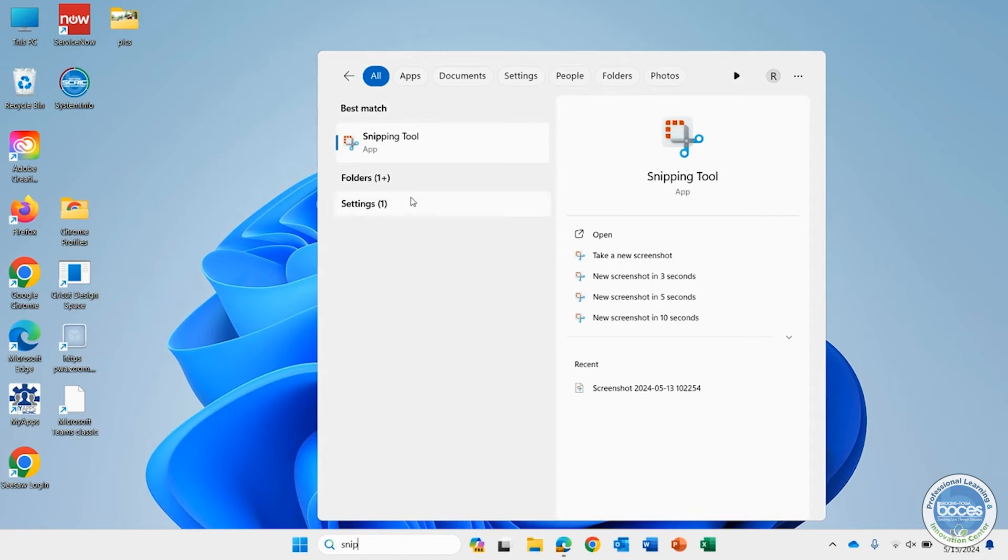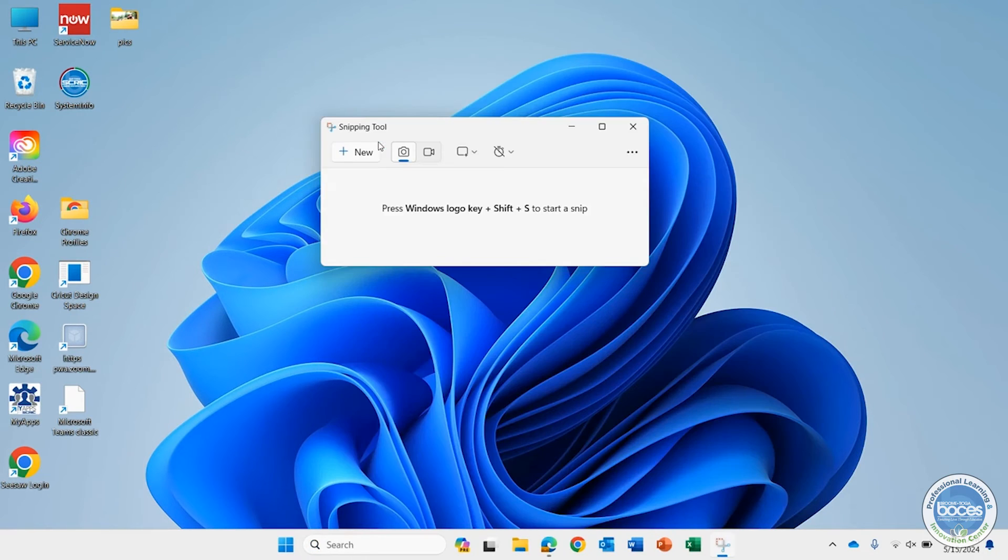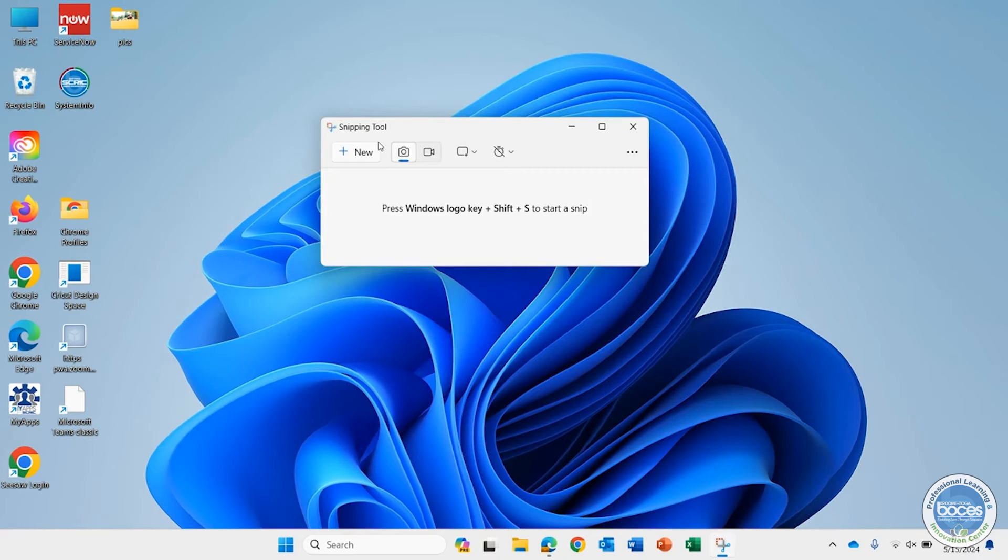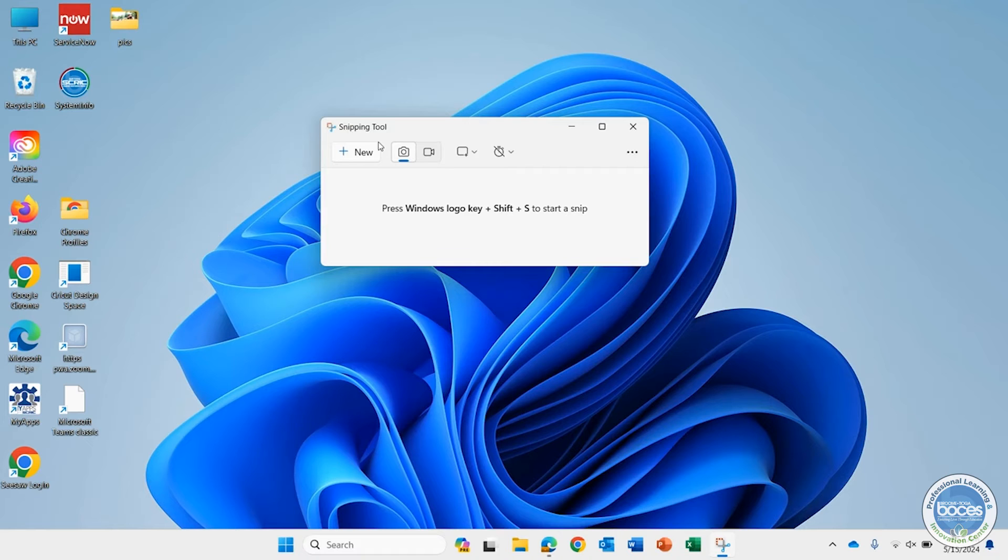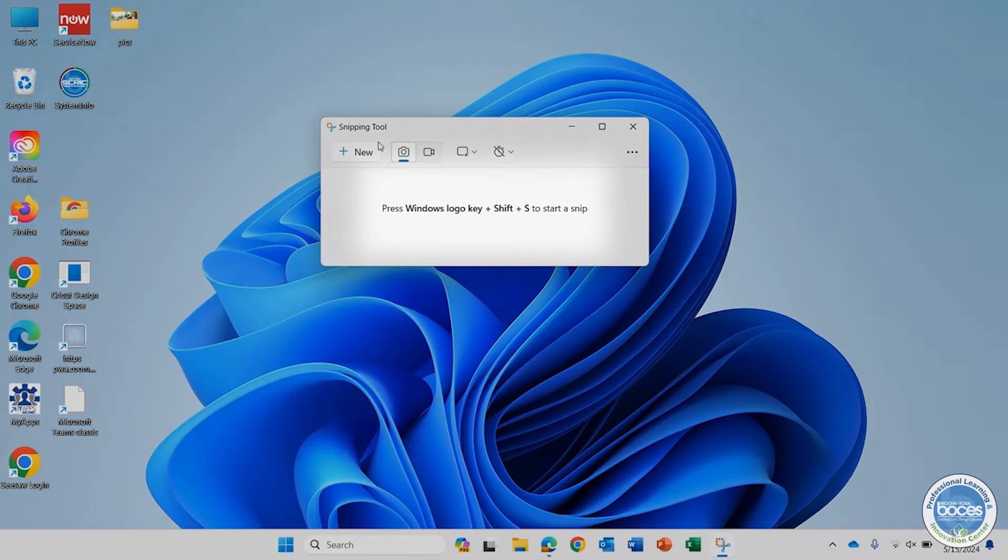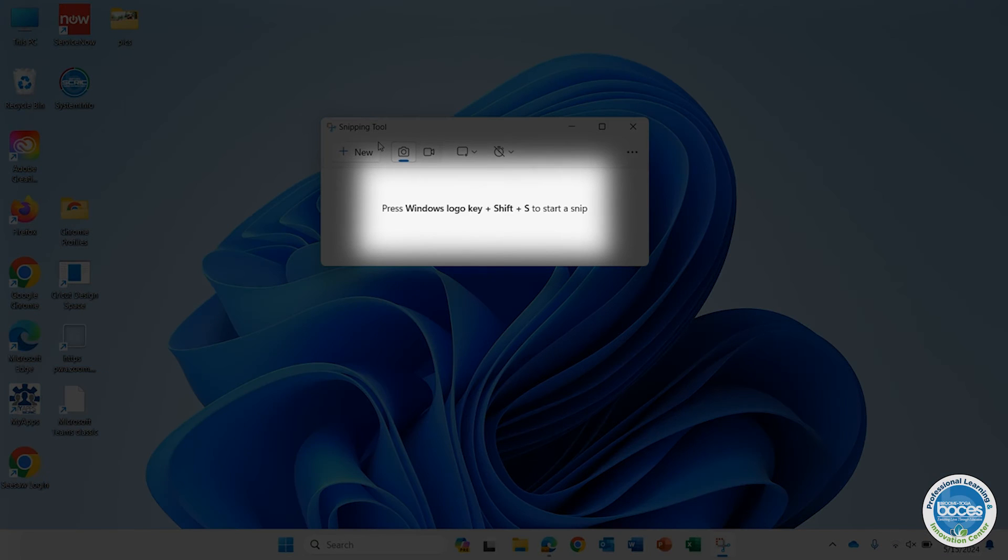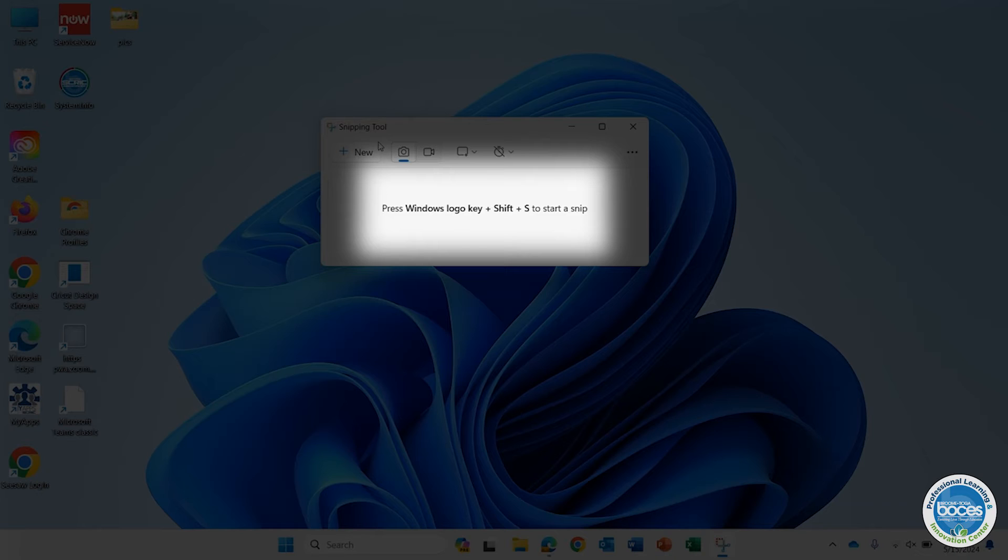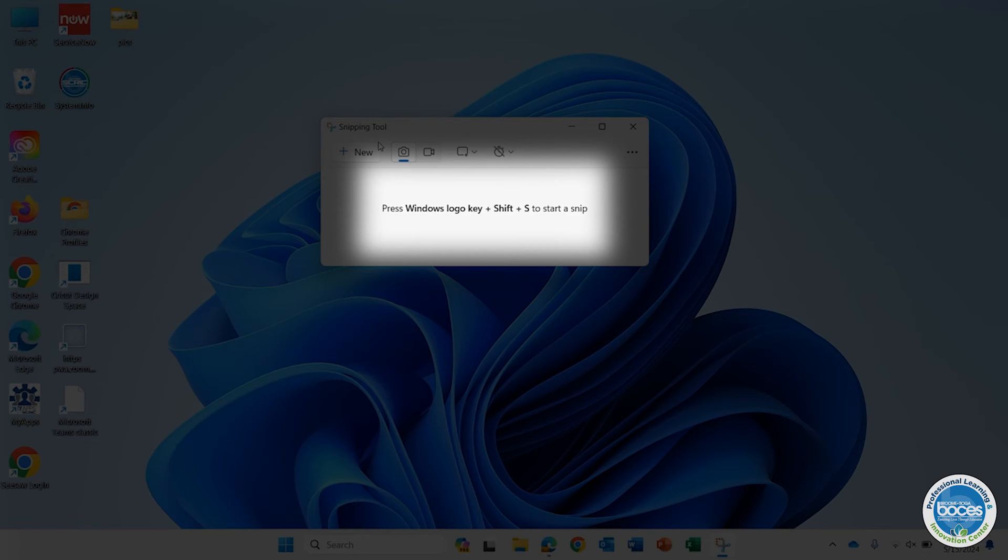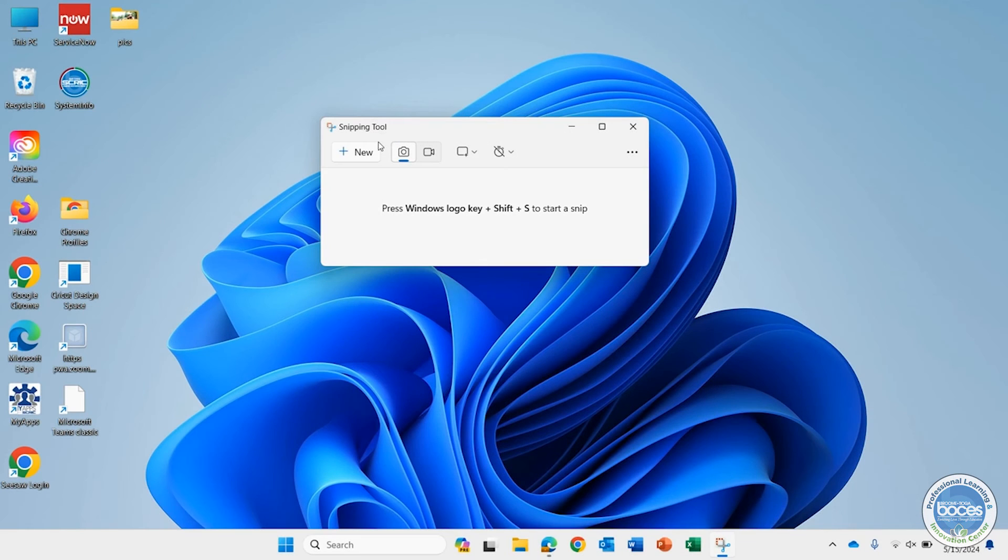If you're an avid user of the Snipping Tool, you may have known at some point Windows was going to be calling this 'Snip and Sketch.' That's done. It's still the Snipping Tool. But notice what it says right there: press the Windows logo key plus Shift plus S to start a snip. If you're able to remember that, that might be even faster for you.